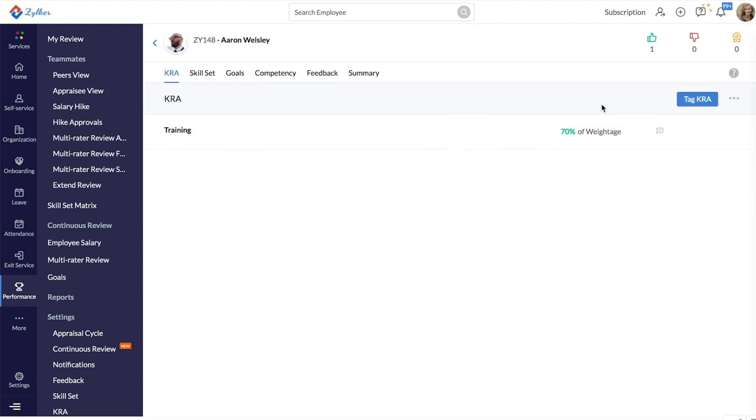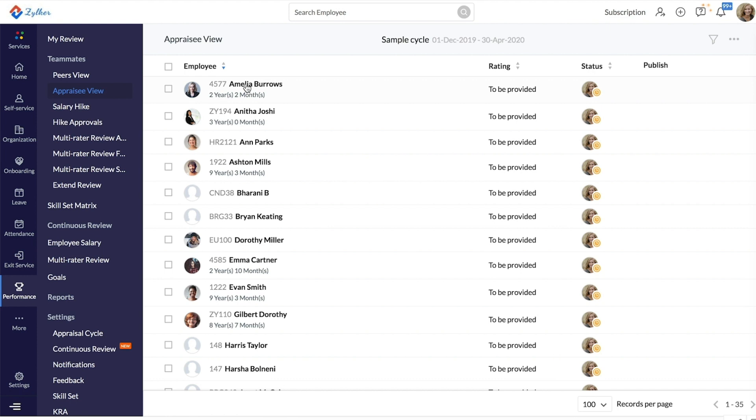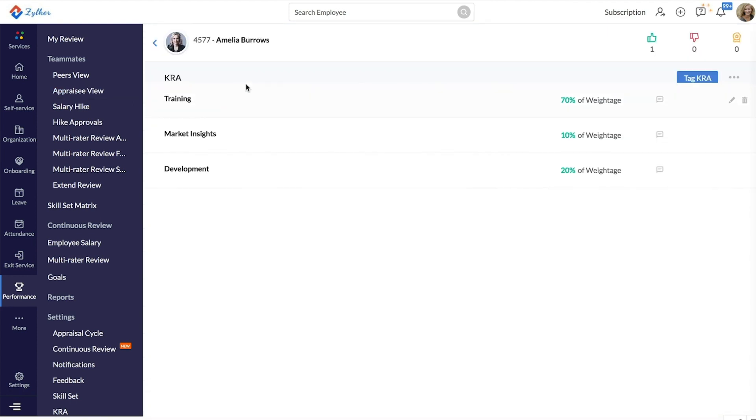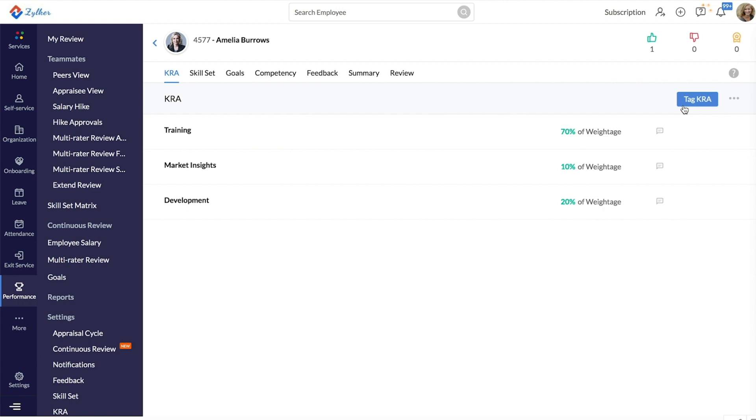Your reportees who report to you or for your appraisees, go to Appraisee View, click on the particular employee or your reportee and you can tag their respective KRAs. Now, you have successfully tagged KRAs to your employees.